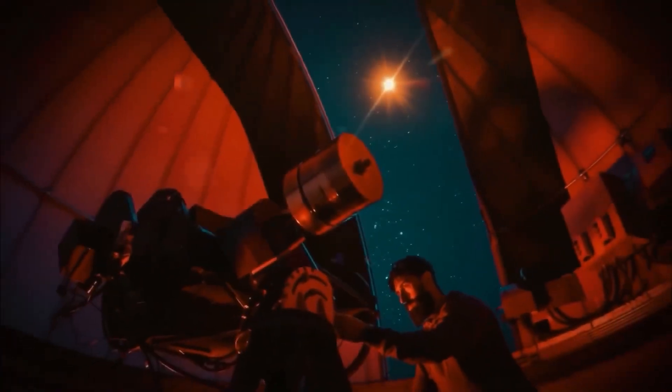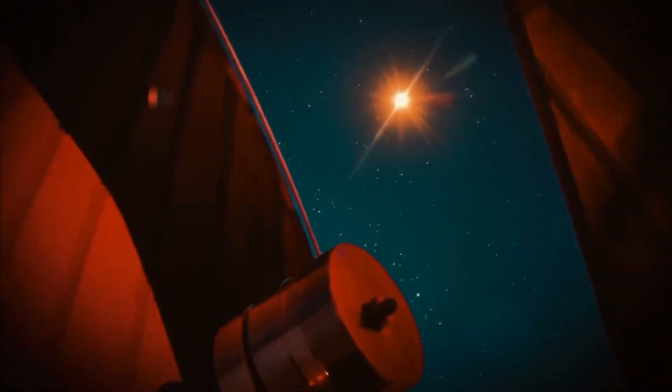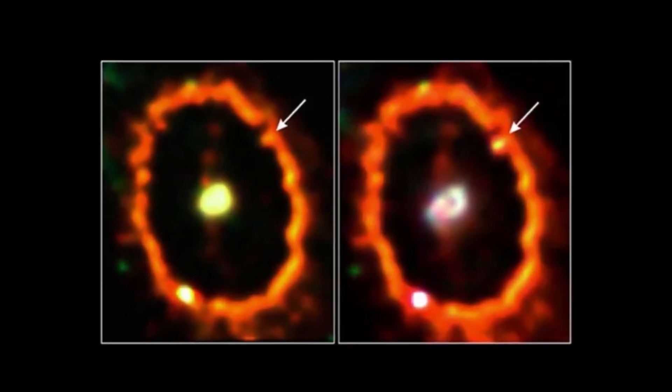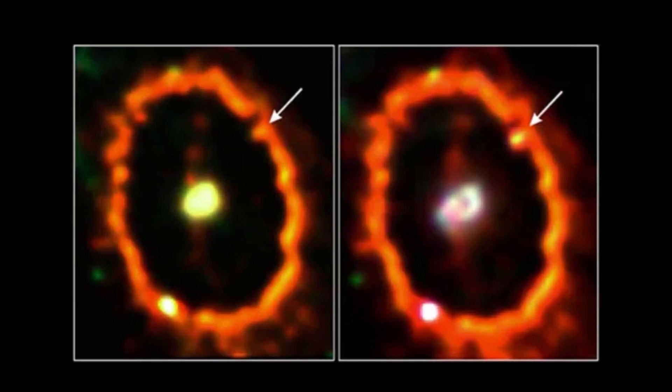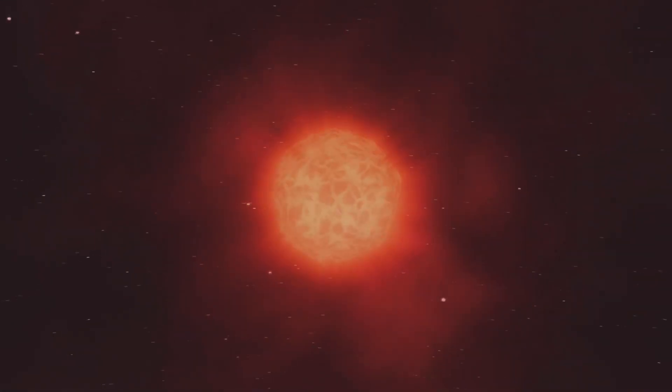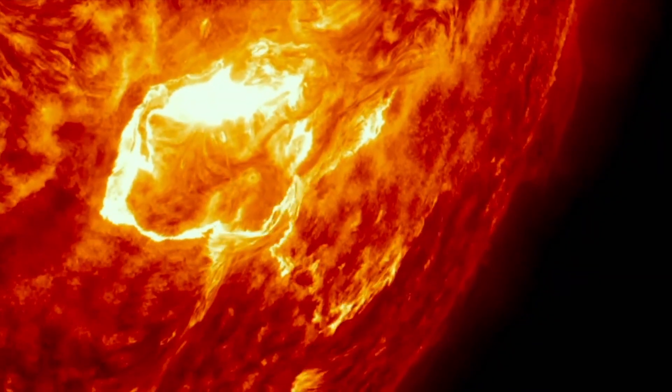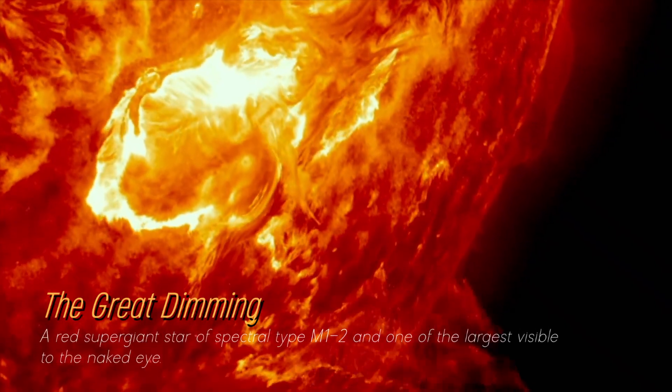In recent years, Betelgeuse has become even more interesting due to unexpected fluctuations in its brightness, which we still find puzzling. Although its behavior has been strange, its recent behavior is attributed to a phenomenon known as the Great Dimming, which occurred between 2019 and 2020.